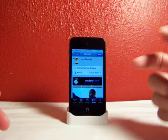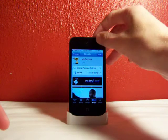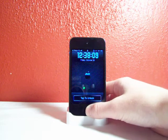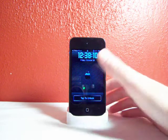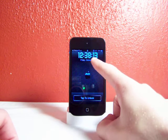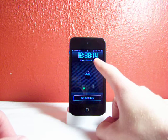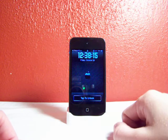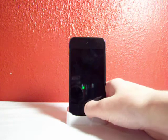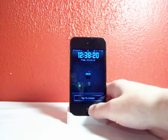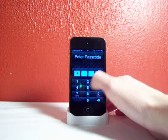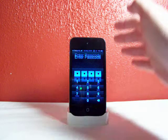Just download this in Cydia, it's free. Go to the lock screen after you install it and restart your springboard and you'll have seconds. That's pretty much all it is. It's just a neat tweak to show seconds on your lock screen in case you want to time something real quick.